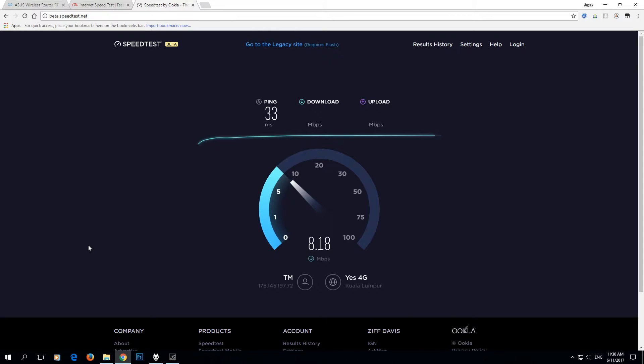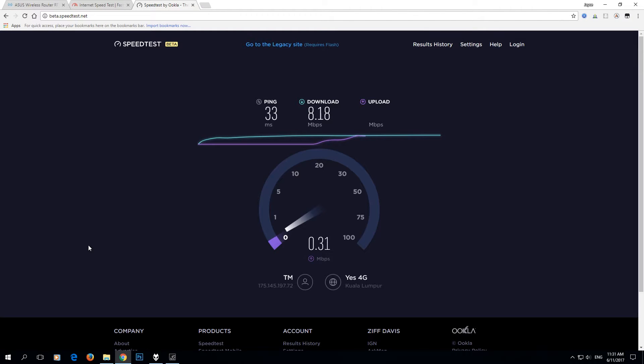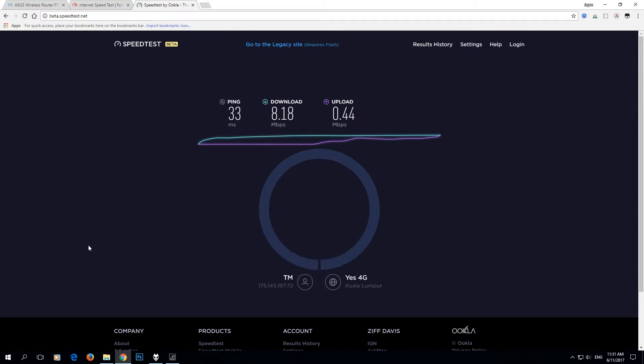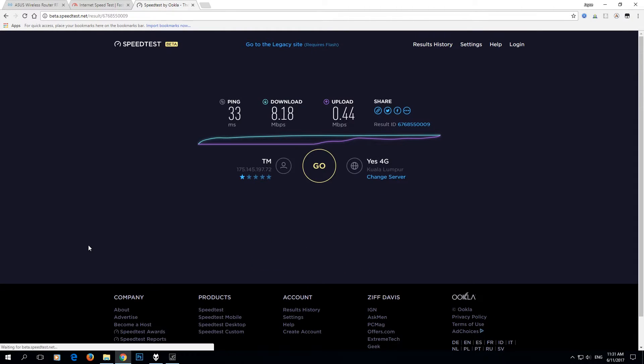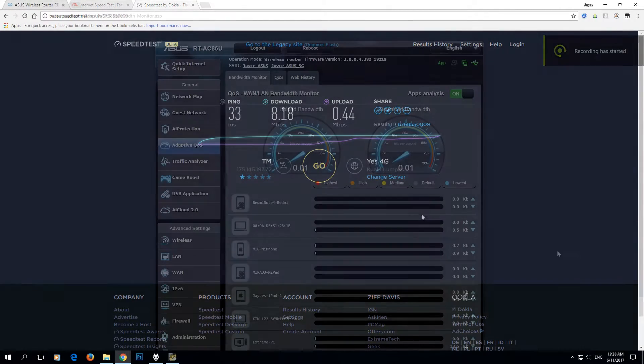Yep, based on my case, I'm getting ping of 33 milliseconds and download speed about 8.18 Mbps. As for the upload, still ongoing. Yep, I should be getting 440K. That sucks for ADSL.